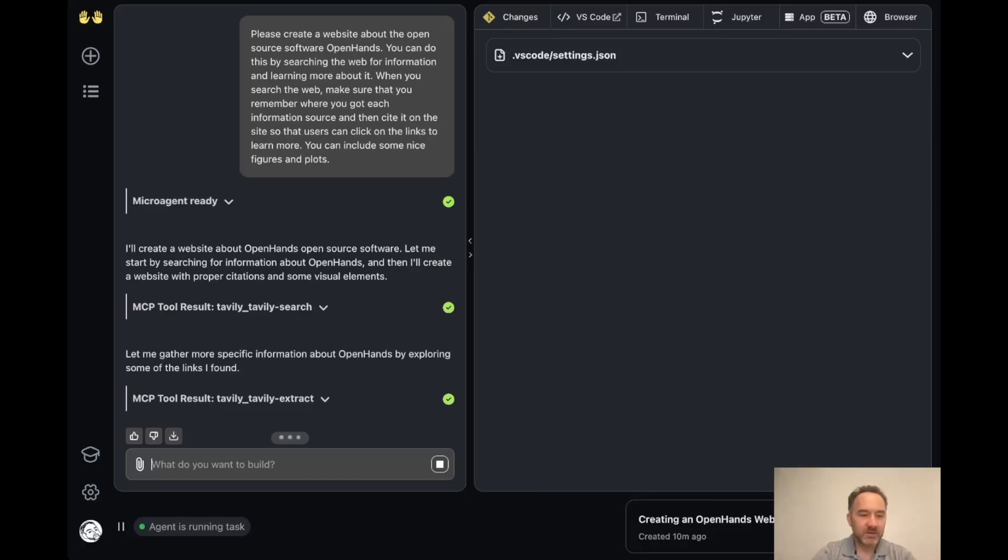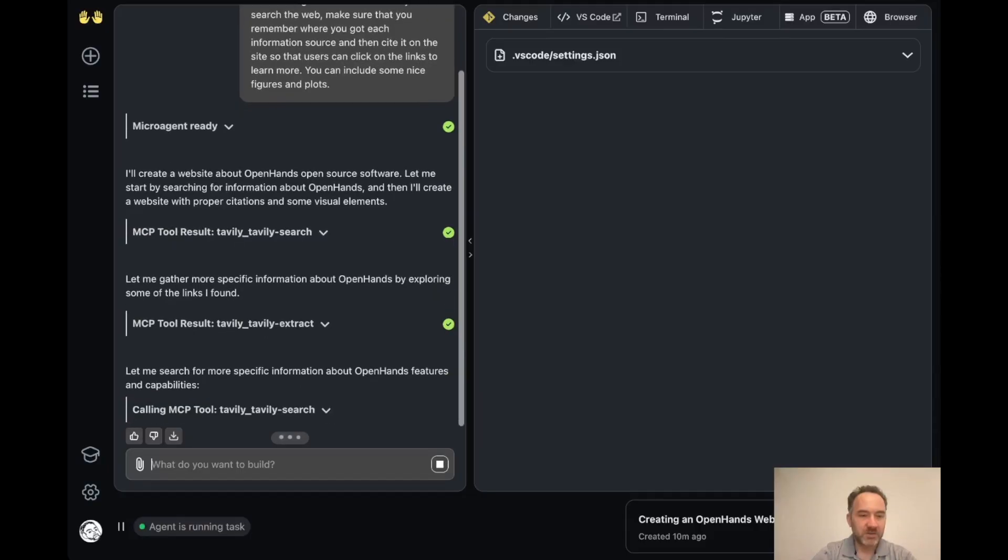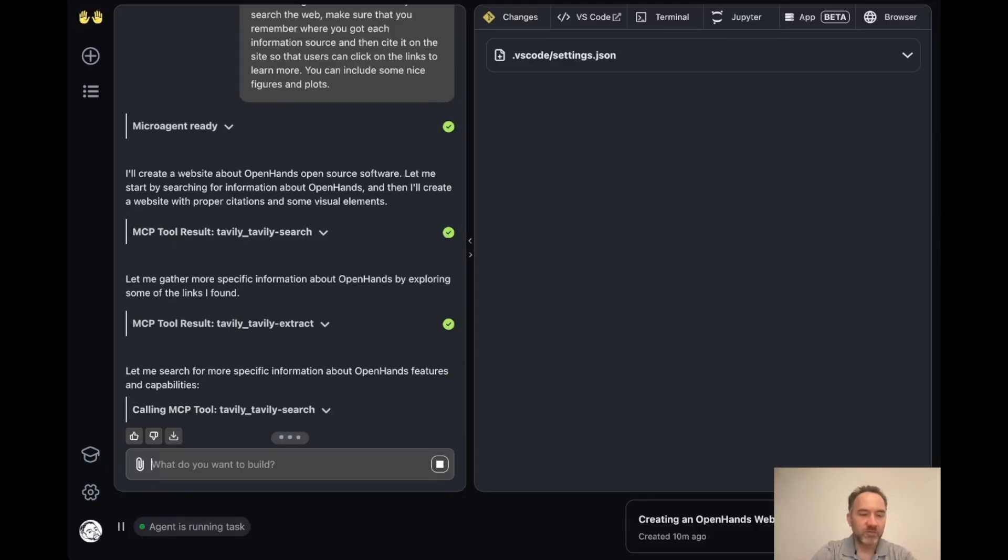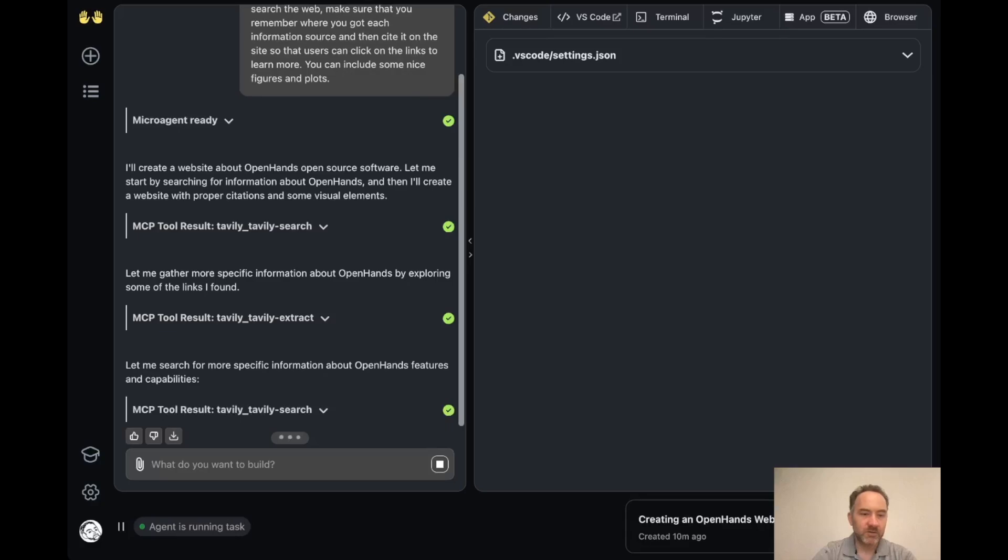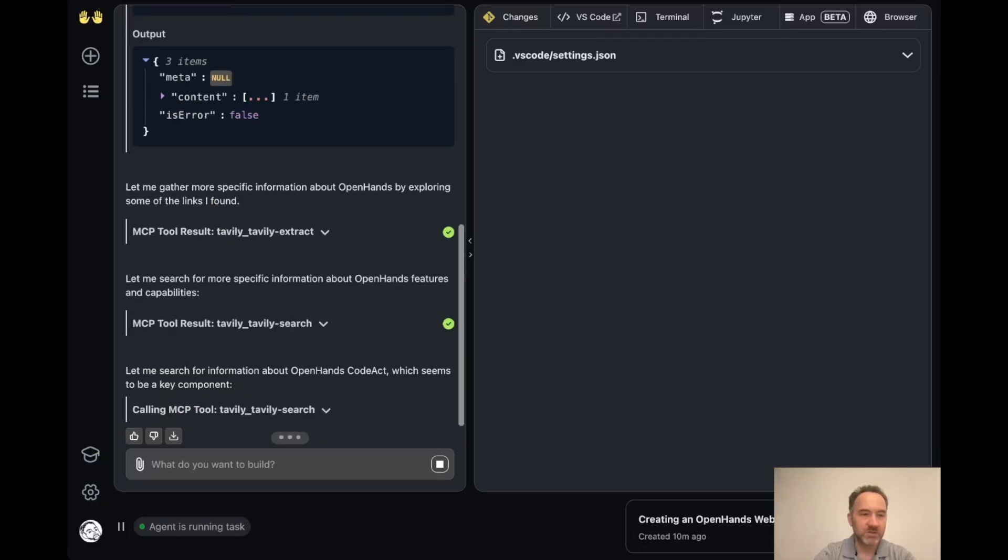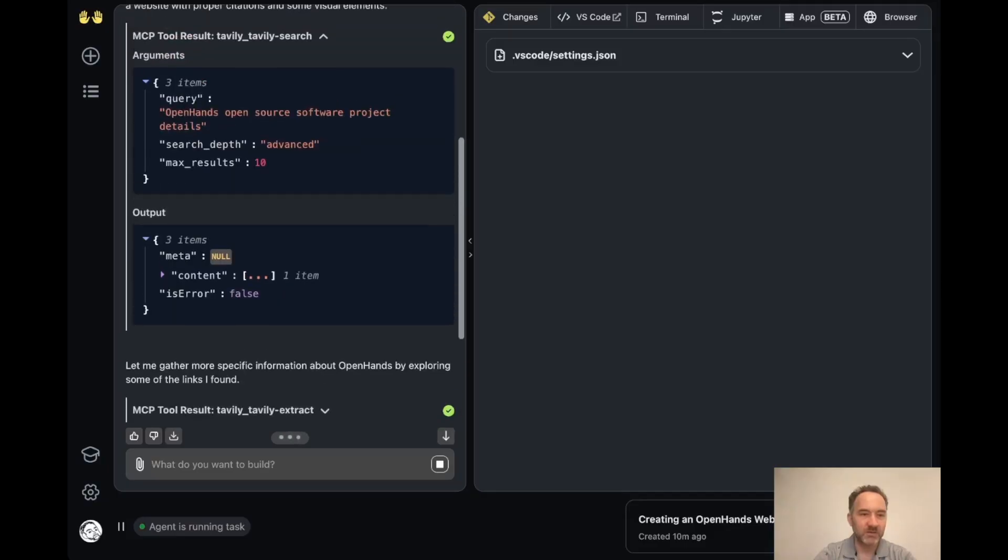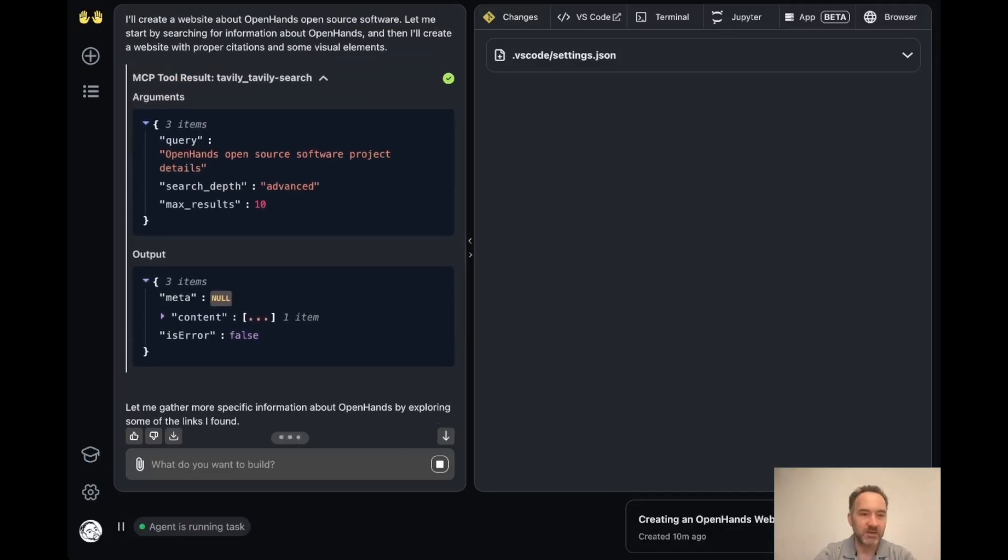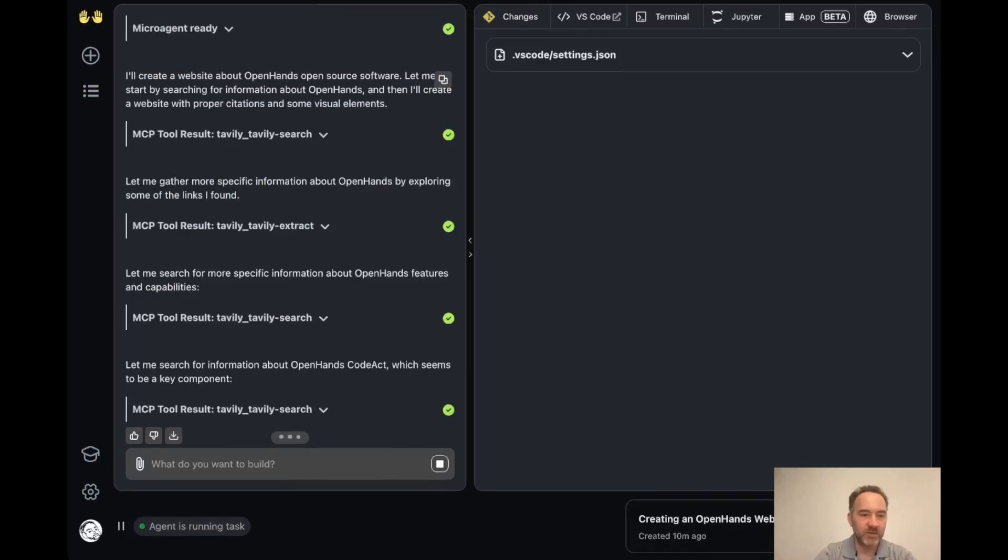And it's doing things like searching and extracting more information from various websites. You can click here to see what kind of search it did. So it said OpenHands open source software project details, and it got some answers. So you can dig in deeper there if you want to.